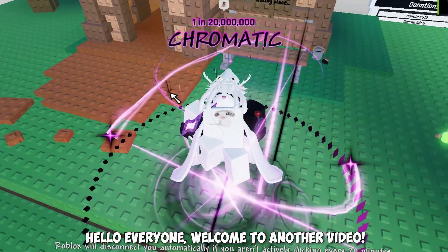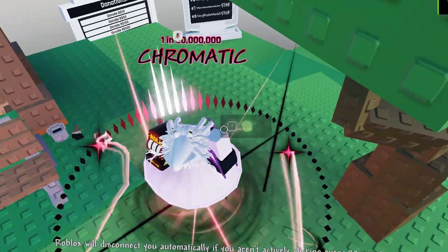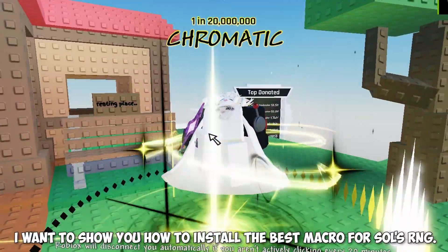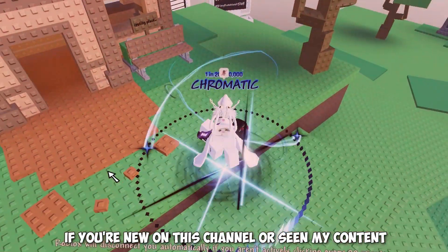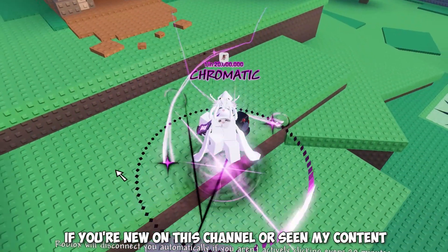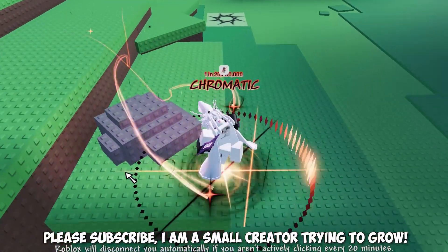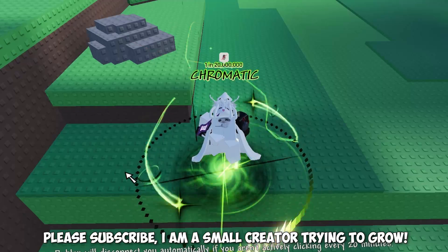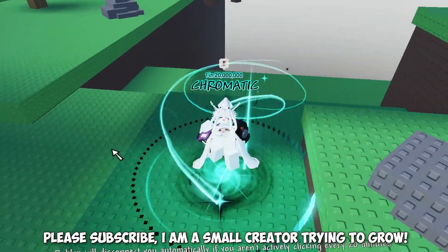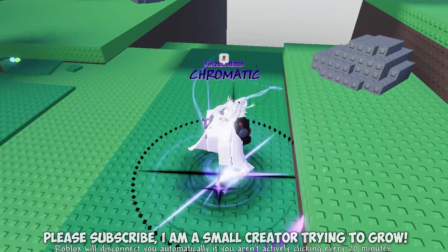Hello everyone, welcome to another video. Today, I want to show you how to install the best macro for Sol's RNG. If you're new on this channel or seen my content, please subscribe. I am a small creator trying to grow.